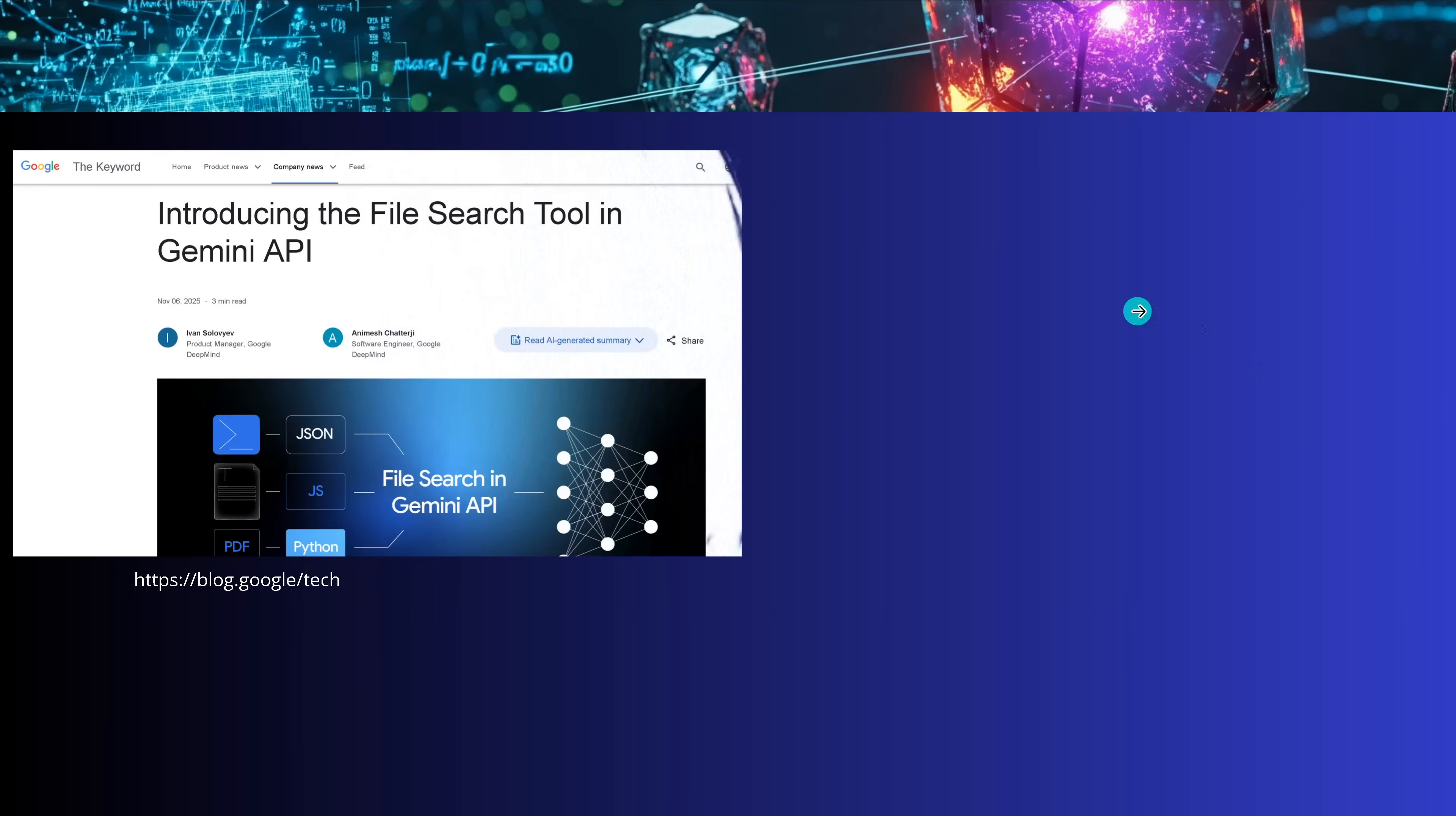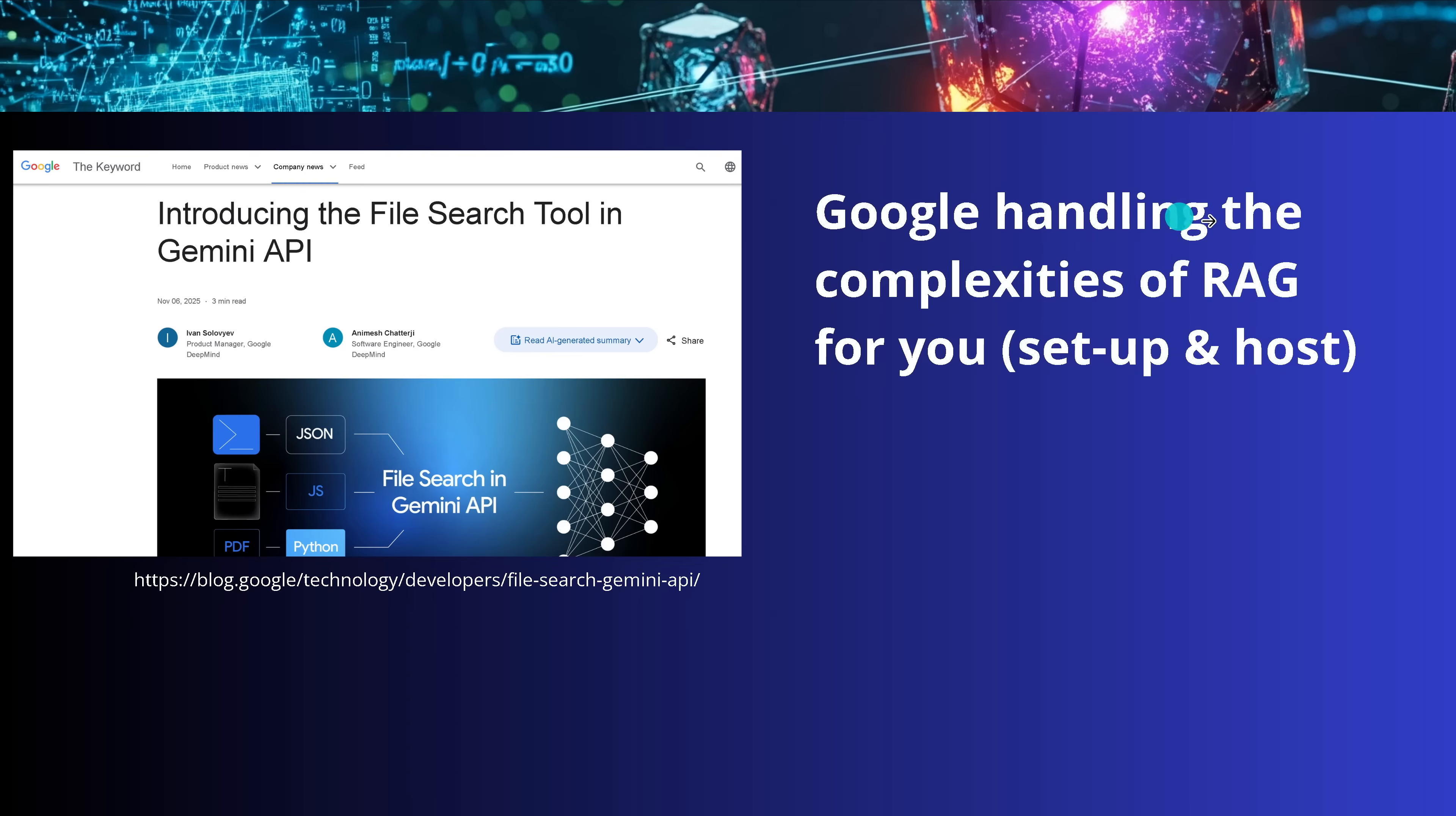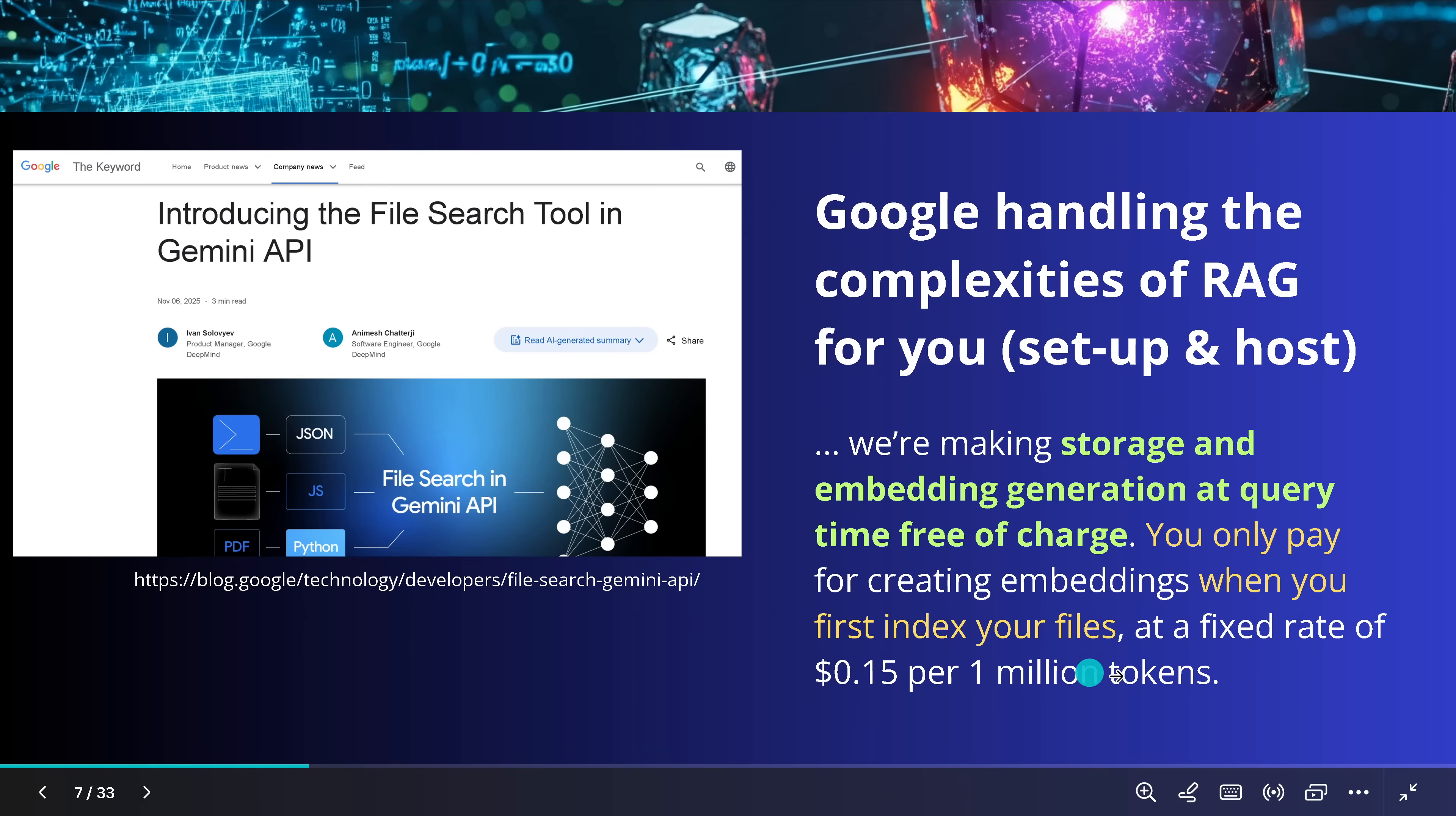So, what are they talking about? Now, what a coincidence that we have here, November 6, just a day ago here, that Google introduces here its free RAG system, where they say, listen, all the complexity of handling RAG, we do it for you as Google to set up and hosting and here the embedding models. We provide everything for you. And you know what? We are making storage and embedding generation at query time free of charge. And you only pay here a minimum amount for once indexing your files. And this is a fixed rate of 15 cents per million tokens. So, you have a clear idea how much it's going to cost you if you have your domain knowledge in your local database or wherever you have it.